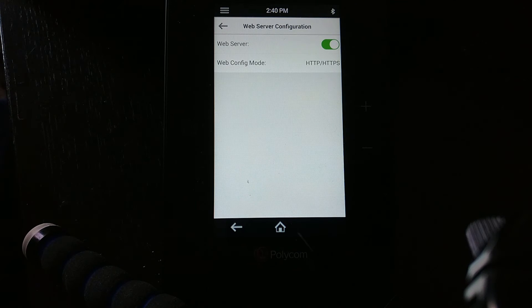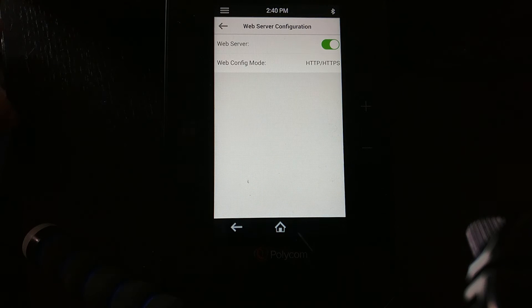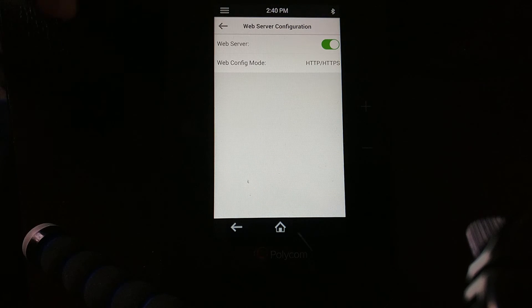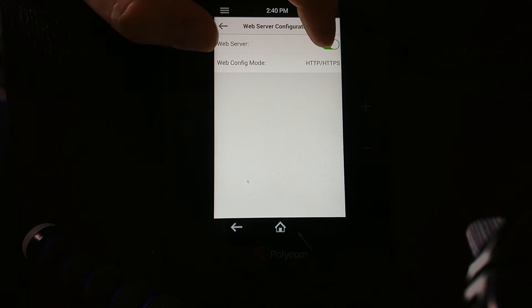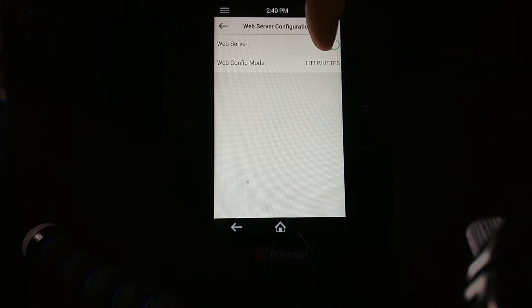Click on the web server configuration. Now we have the option to turn the web server on or off. At the moment you can see that mine is currently enabled, but as I click this toggle, you'll see that it turns it on and off.